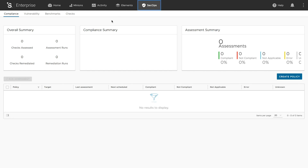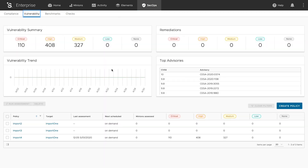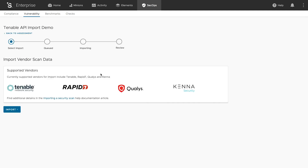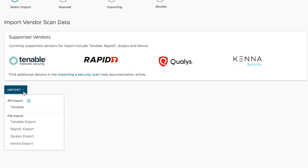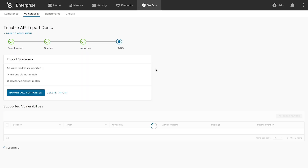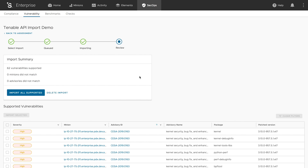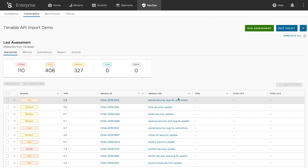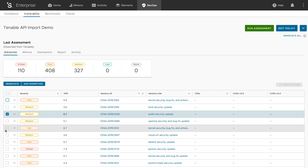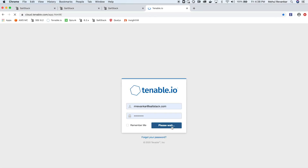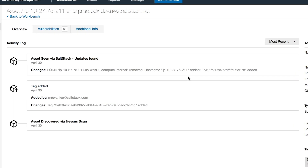In our previous release, we added file-based integration for Tenable.io. This new release adds bi-directional API integration with Tenable and the ability to import and remediate vulnerabilities from Rapid7, Qualys, and Kenna Security. The new Tenable API integration allows users to bring in scan data programmatically for remediation. SaltStack actions are also passed back to Tenable for closed-loop reporting and visibility.